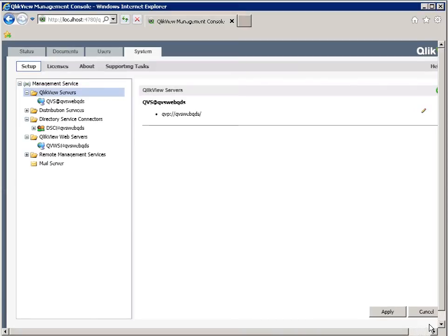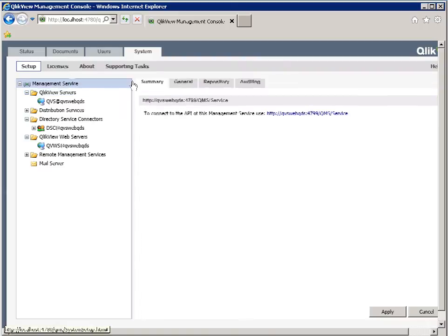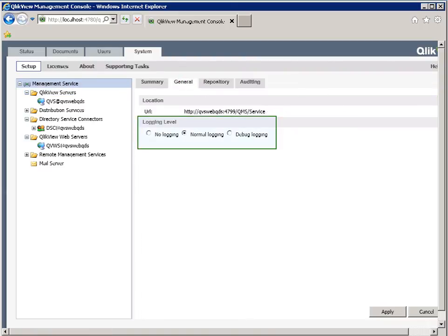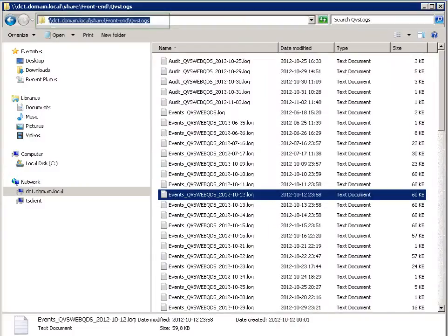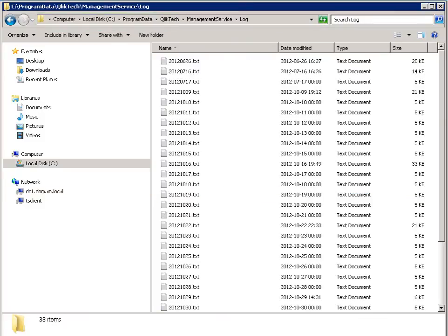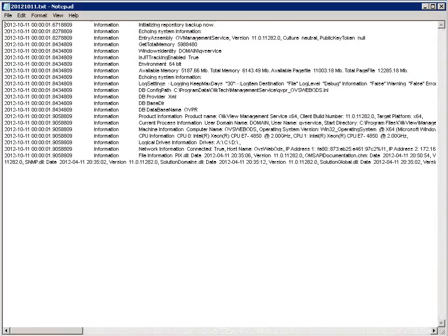Let's take a closer look at the log produced by the QV Management Service. The log level is set by selecting the Management Service in the QMC under the General tab. Normal logging is set by default. During troubleshooting, you can set the level to Debug Logging, but remember to change it back to Normal when finished to reduce the log file size. The Management Service normally produces a small amount of logging, but it would be the first place to look if there was a problem starting the Management Service. Since it communicates with all other services, it may be useful for troubleshooting connectivity issues between the Management Service and other services.